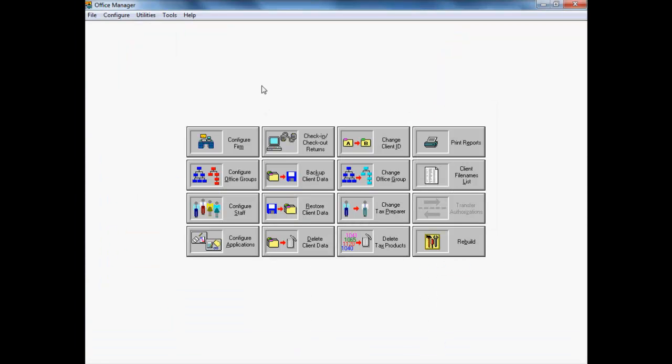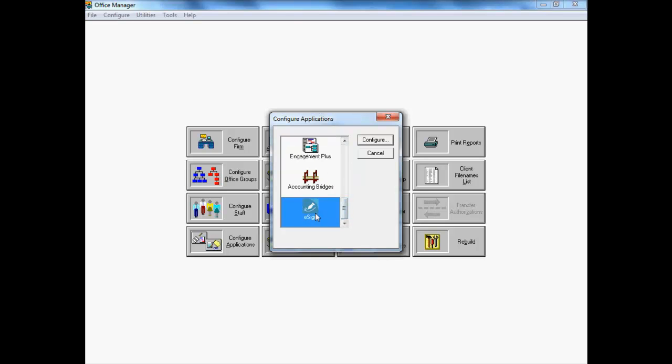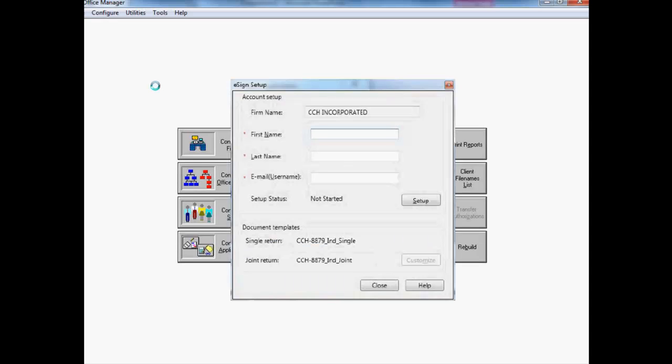After you've installed your updated permission key, open Office Manager and select Configure Applications. When the Configure Application dialog opens, select eSign and click the Configure button to open the eSign Setup dialog. Enter the name and email address of your firm's eSign administrator in the fields on the eSign Setup dialog and click the Setup button.